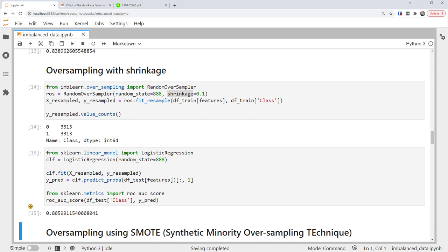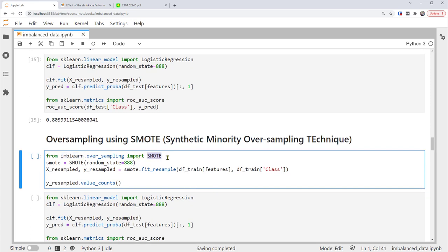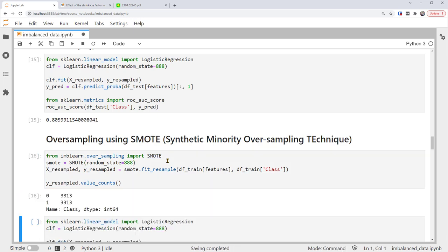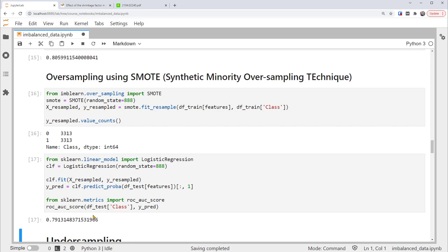The last oversampling technique is SMOTE — Synthetic Minority Oversampling Technique. It's more sophisticated than random sampling, which just creates copies that don't add new information. SMOTE oversamples the minority class by creating synthetic examples using methods like nearest neighbors to generate plausible new samples. We apply SMOTE through the imbalanced-learn library using the SMOTE class to resample, similarly to random oversampling. The SMOTE oversampling generates a balanced dataset, and applying logistic regression yields an AUC of 0.79.